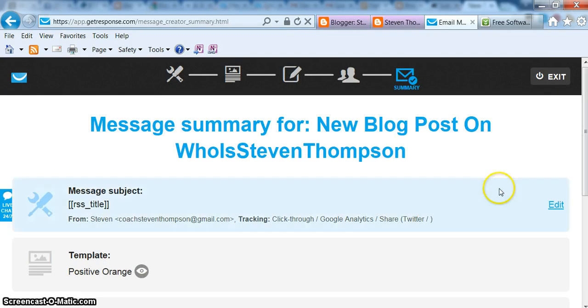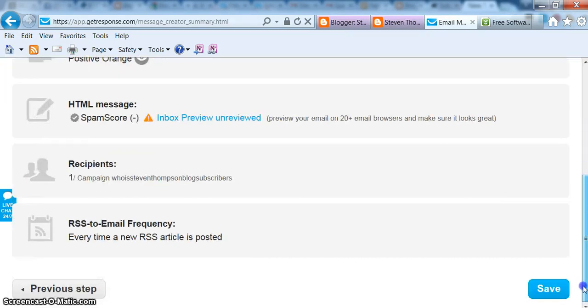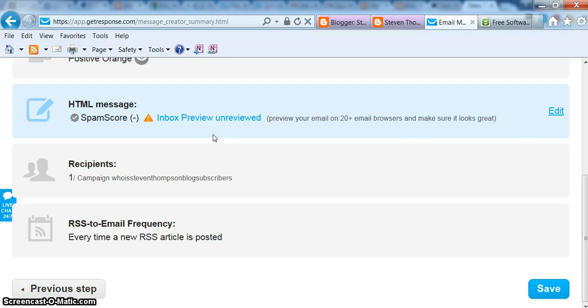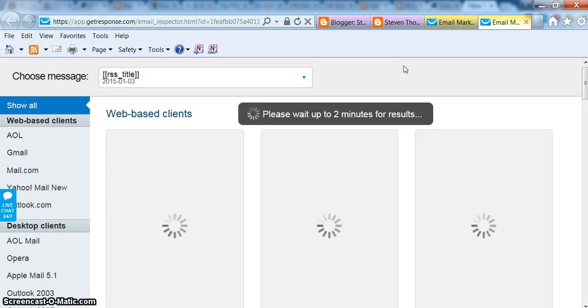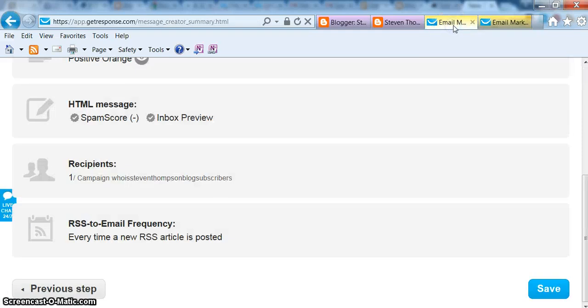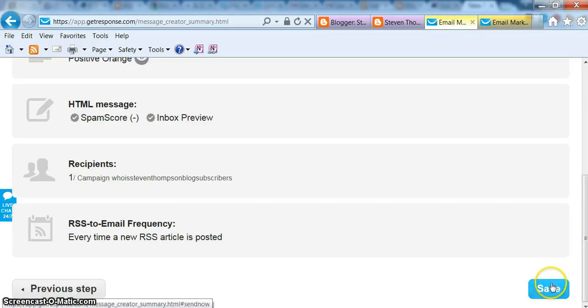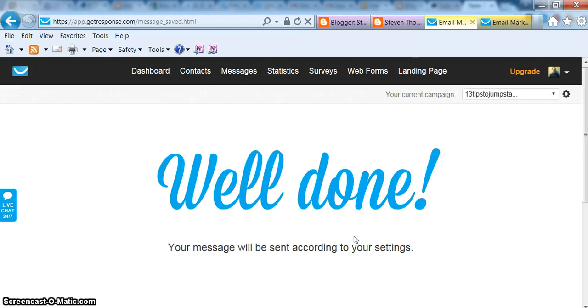This is a very important step. You want to make sure that you're not too high on the spam score. So you just click inbox preview. This actually takes a couple minutes to go through. But you don't want to be too high again on people's spam radar. If your spam score gets too high, you start getting blocked from people. Which is definitely not the purpose of this. And then after that you just click save and then you're all done.